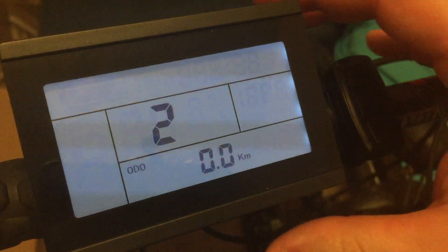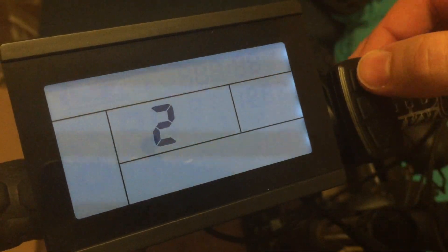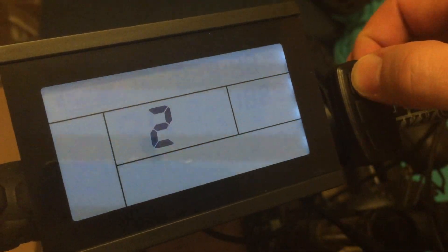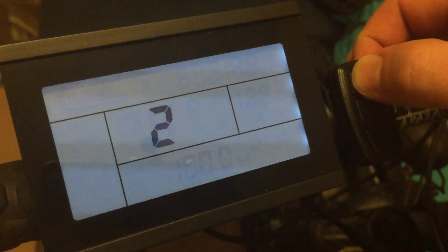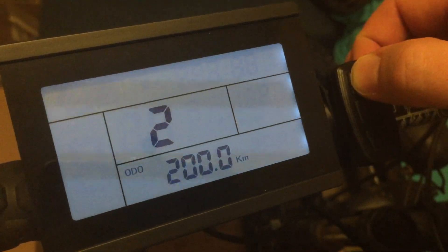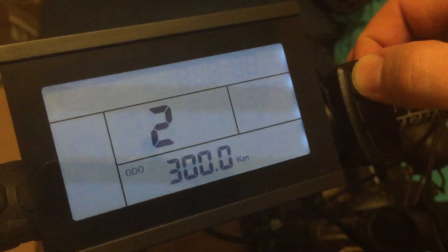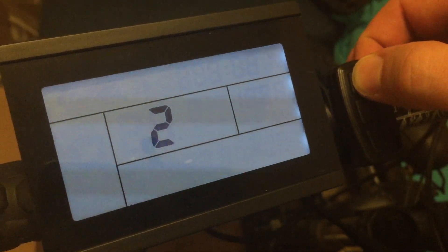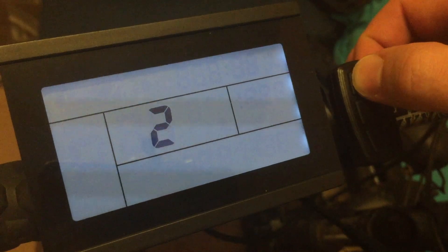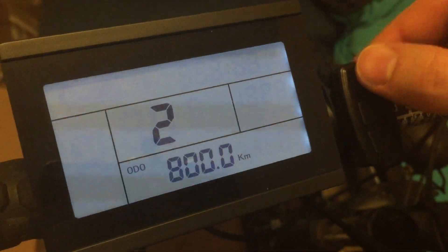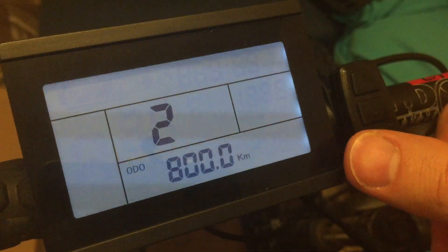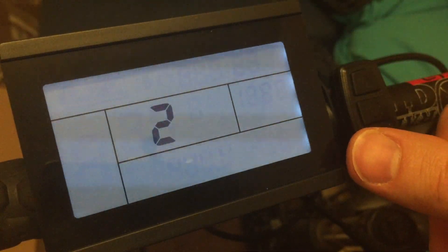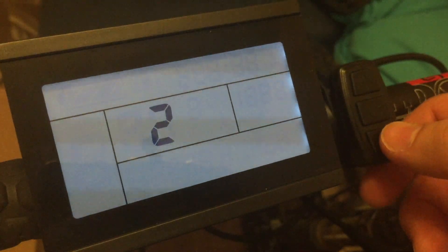You can set the odometer by pressing the up button and then adding a hundred kilometers for every click. So we can go and set it to let's say 800. And then if you want to be more precise you